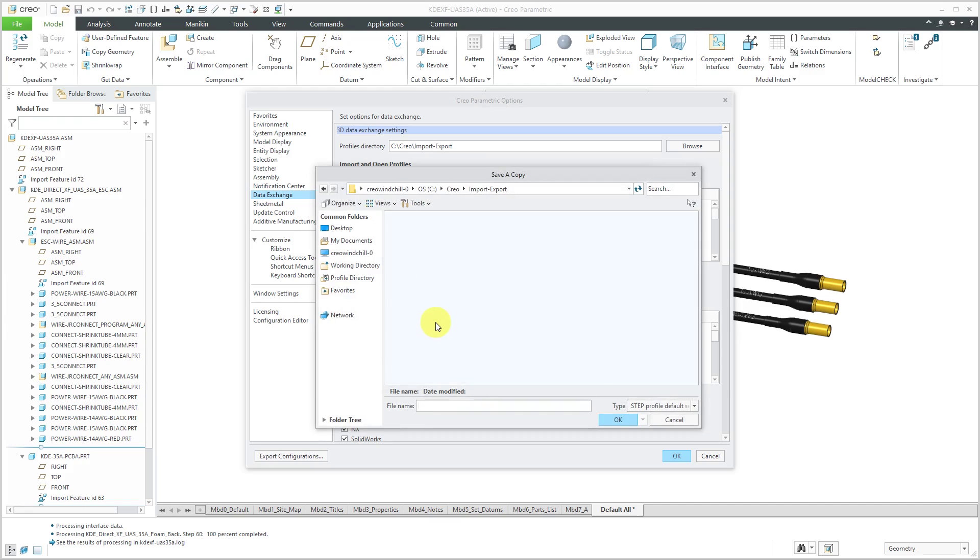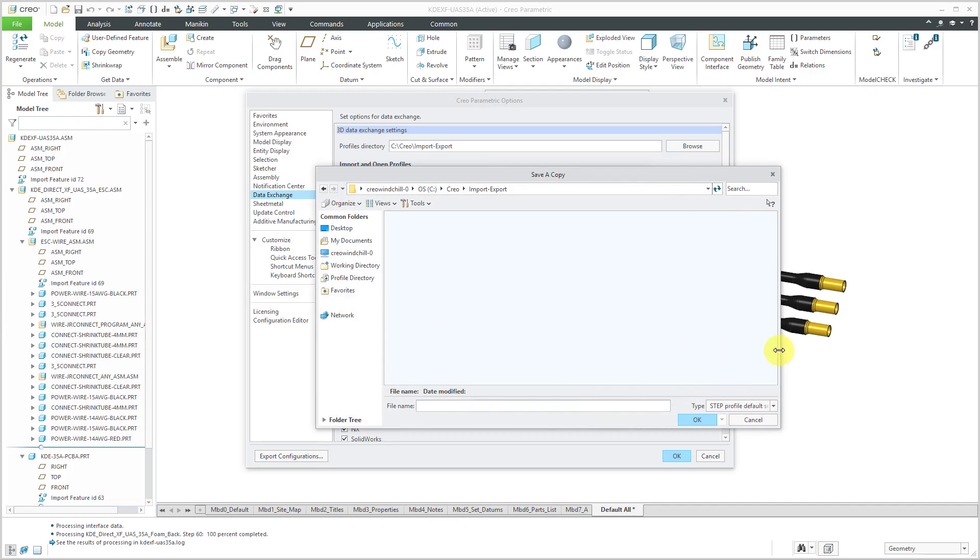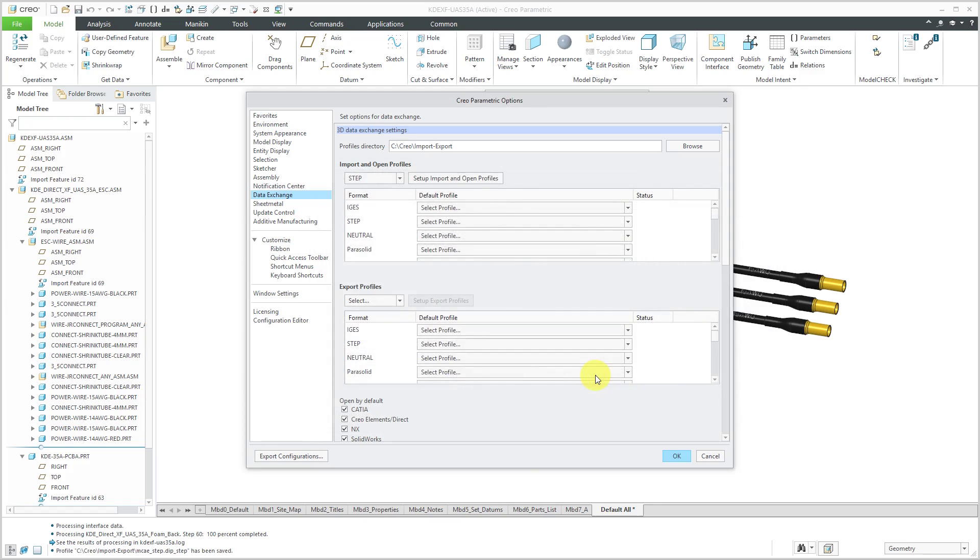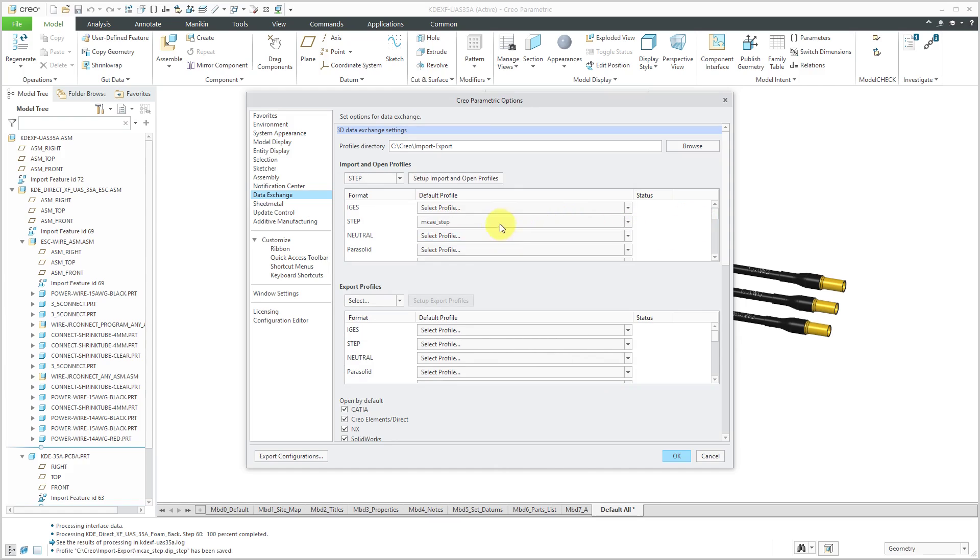And we're going to save it into this folder. And for the file name, I can call it MCAE_STEP. That's what I like to call my personal setup stuff. And click the OK button. And OK. And now for the STEP file, we can select the profile that we want to use. Now I've got it set in here.